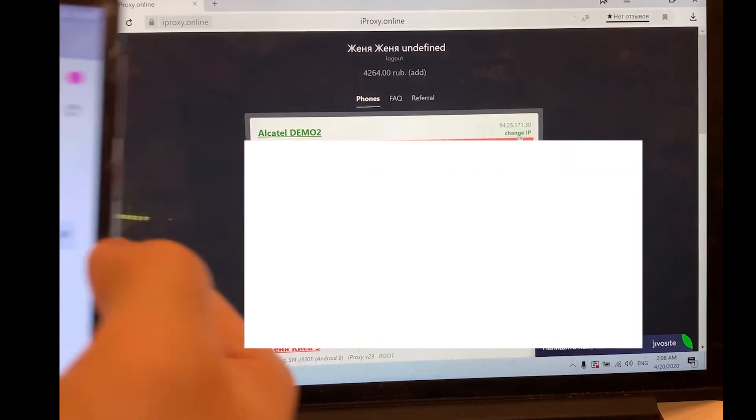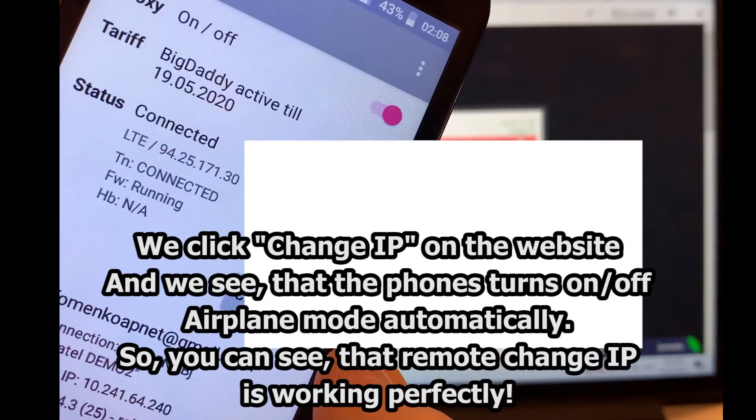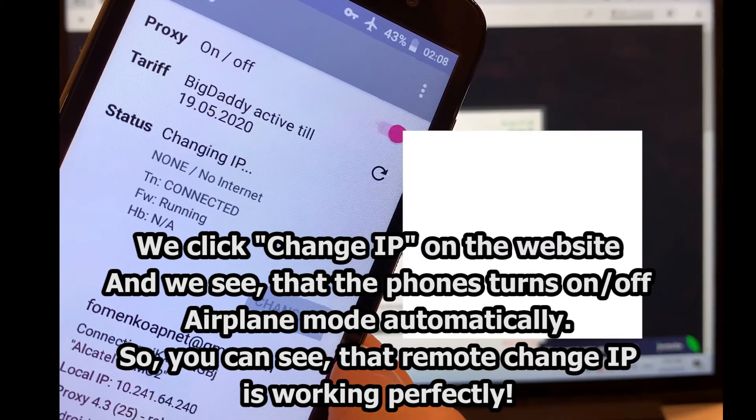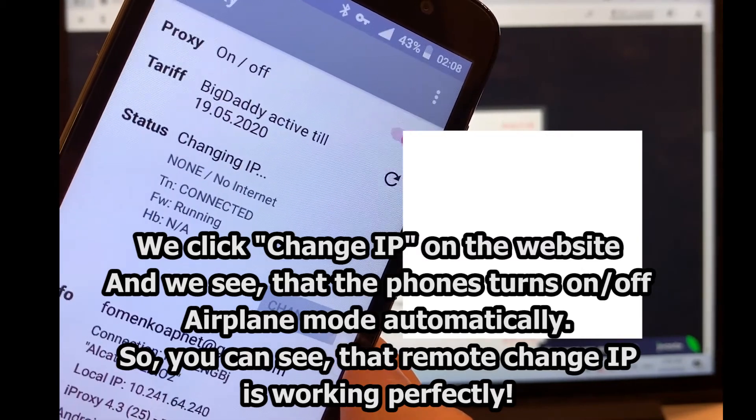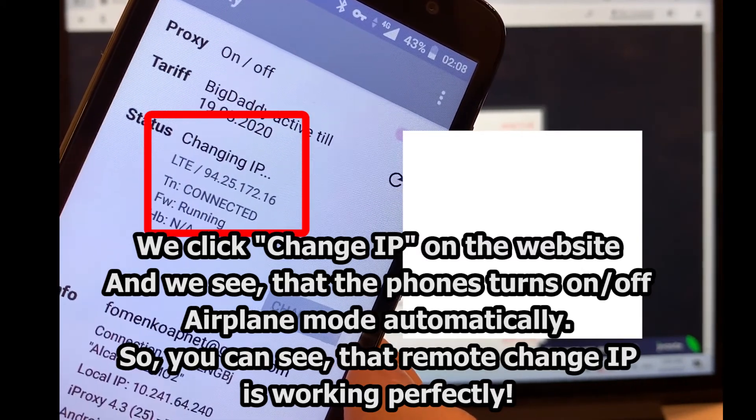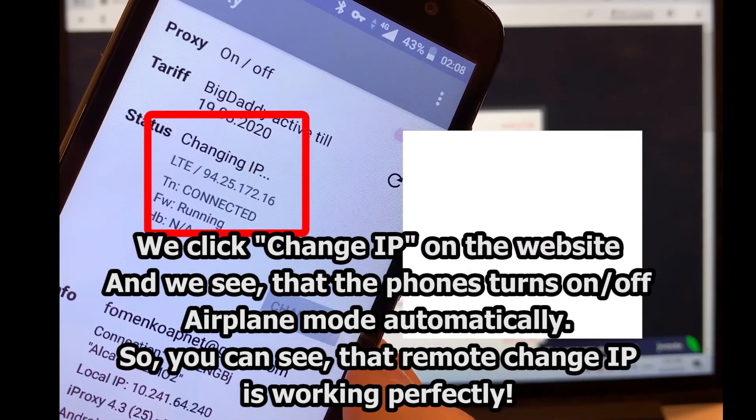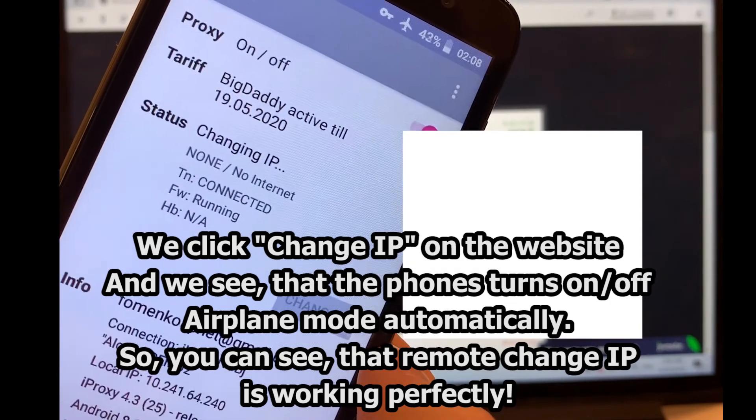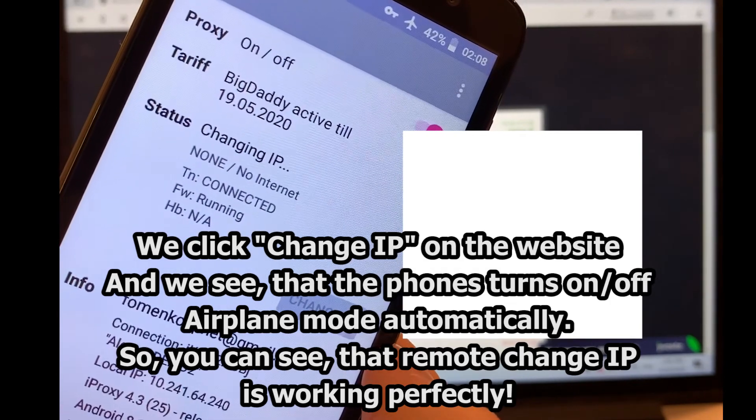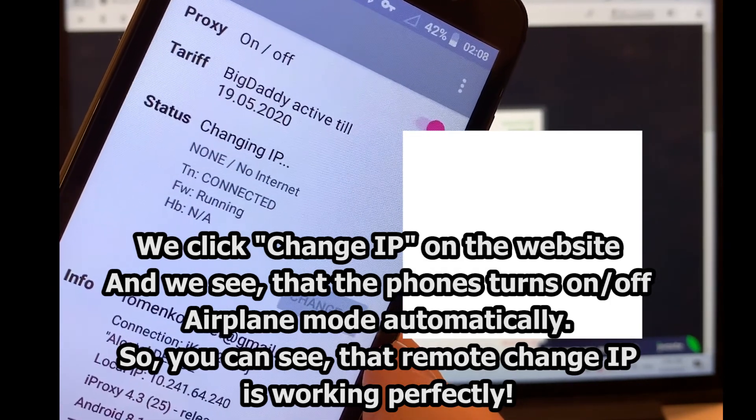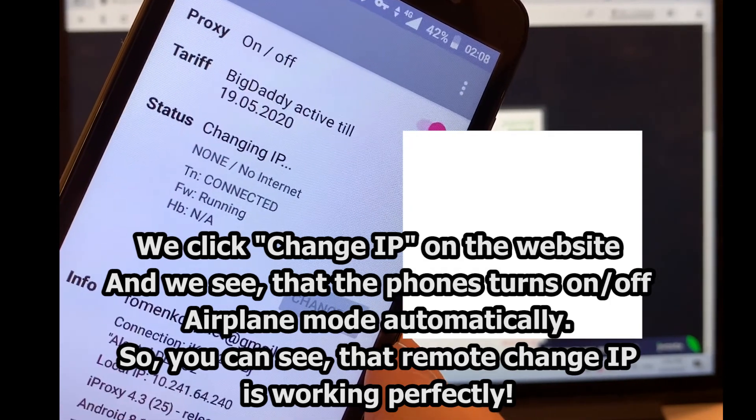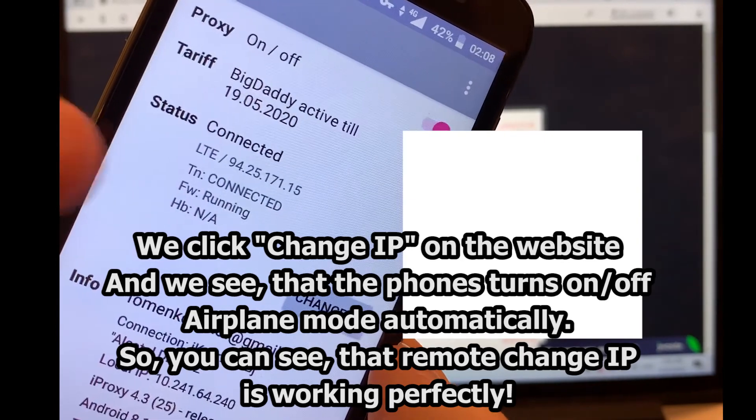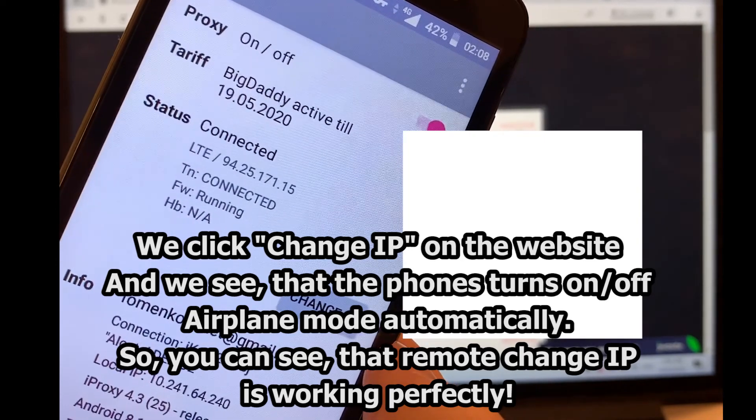Let's click the Change IP button. We see that the IP address has changed. Click the Change IP button again. IP has changed again. And let's do it again.